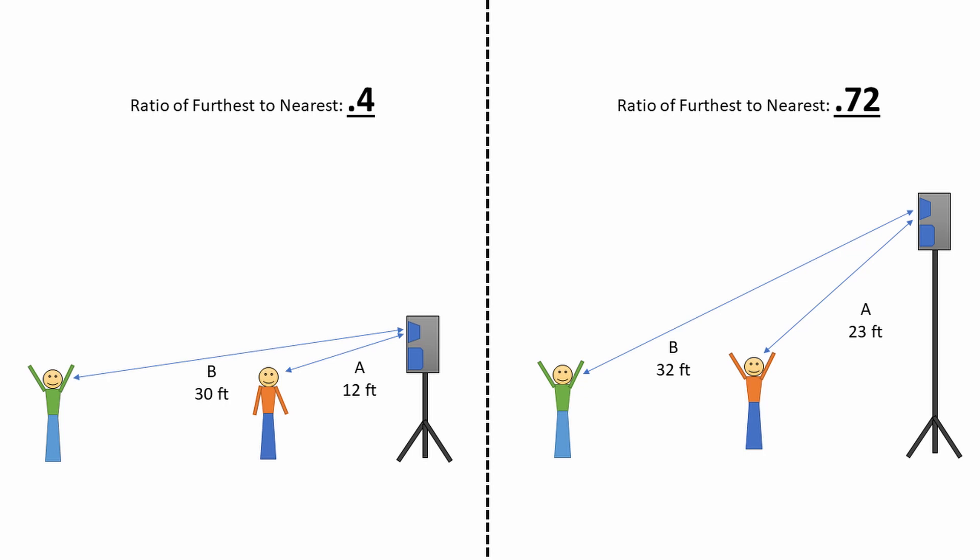On the left side of this diagram, the speaker is low and therefore very close to the front of the crowd as compared to the back, with a ratio of 0.4.